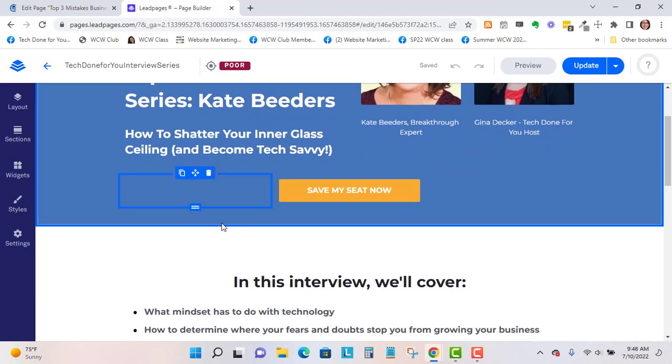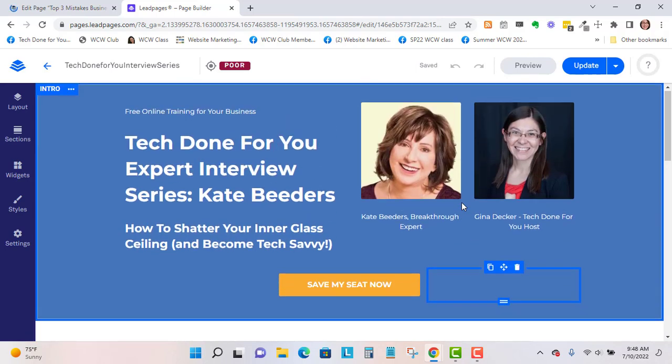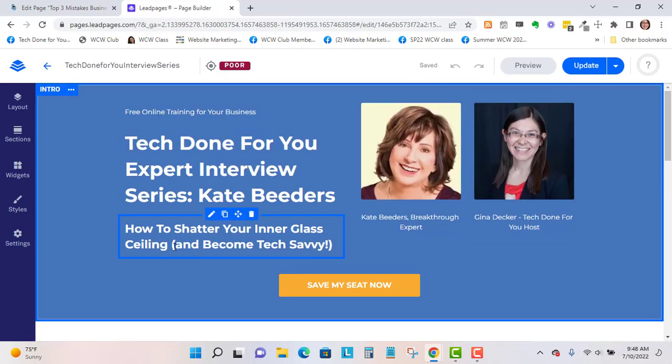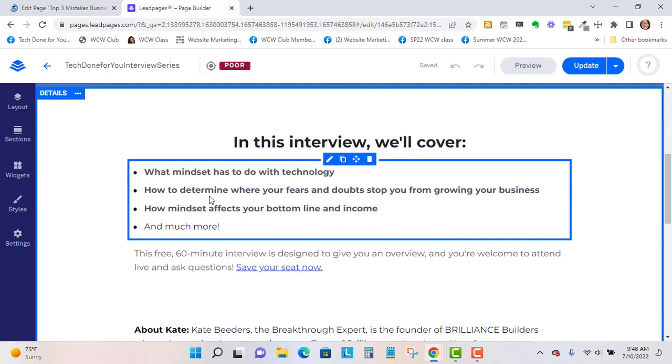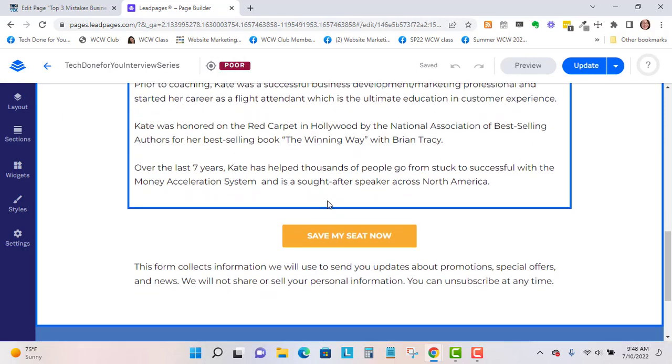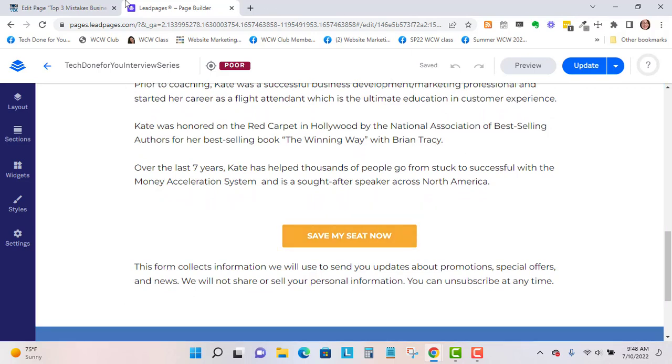So I want to have a button at the top, a big heading, some bullet points, an about section, and another button.